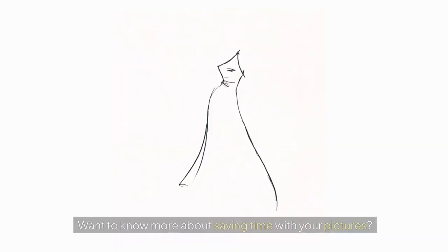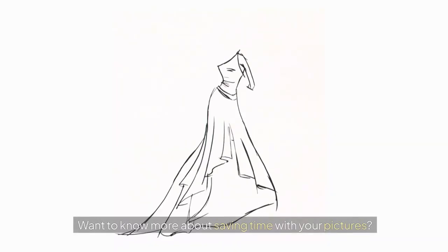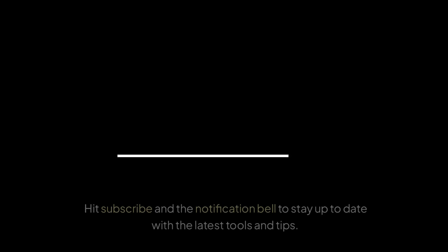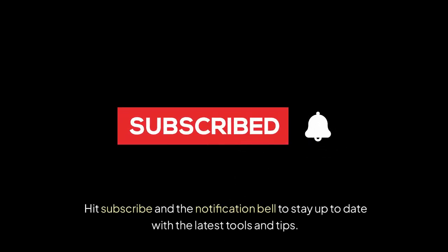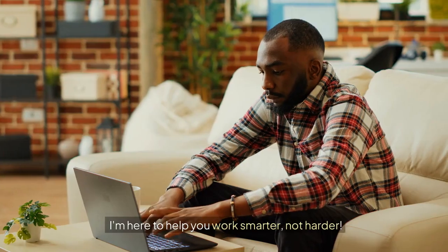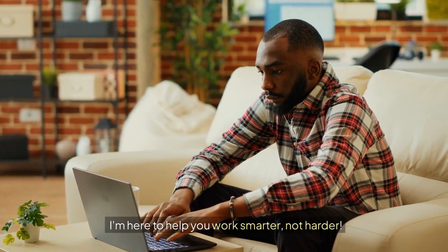Want to know more about saving time with your pictures? Hit subscribe and the notification bell to stay up to date with the latest tools and tips. I'm here to help you work smarter, not harder.